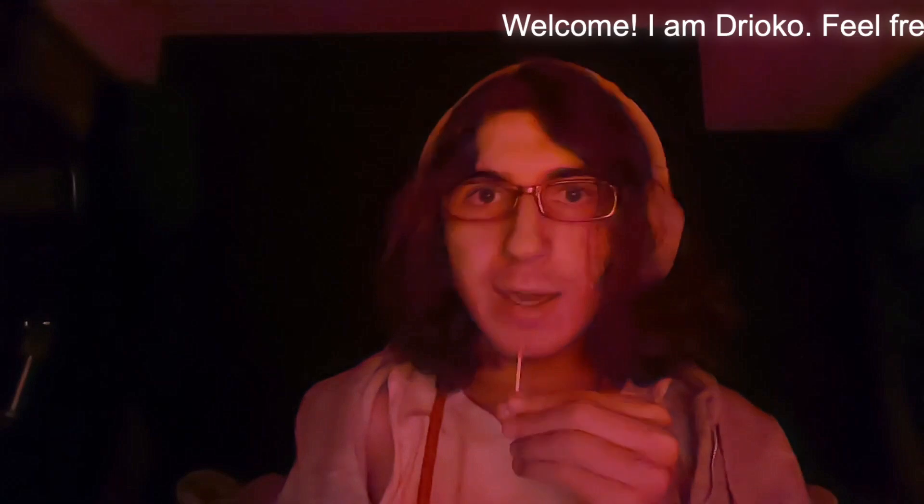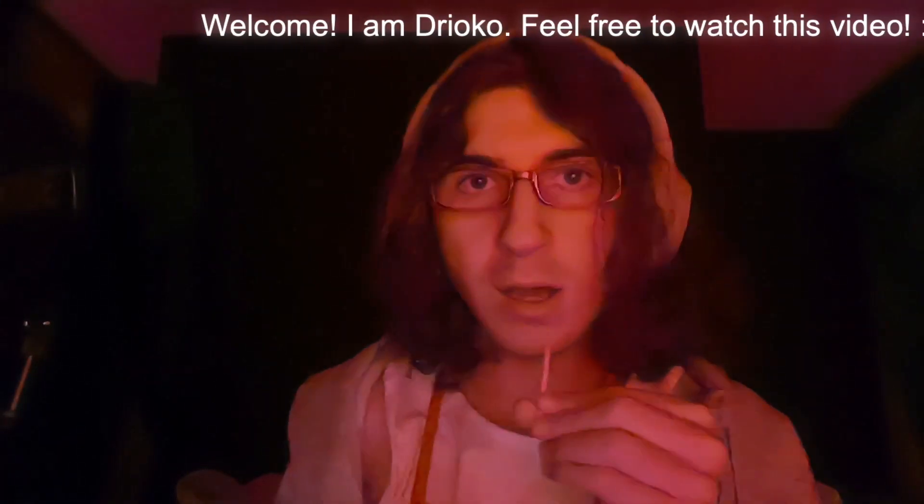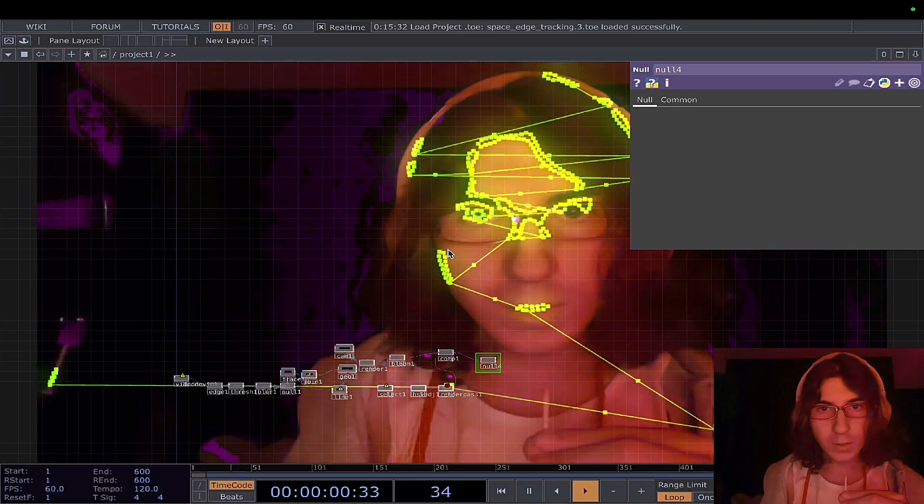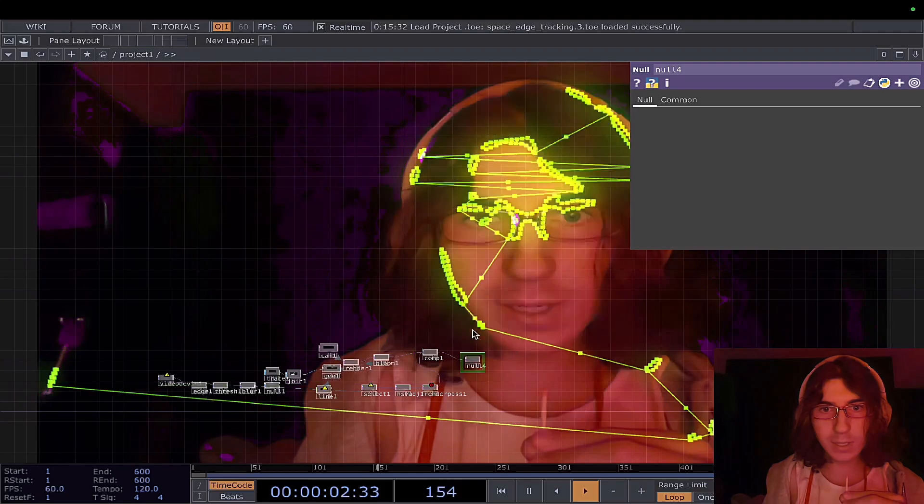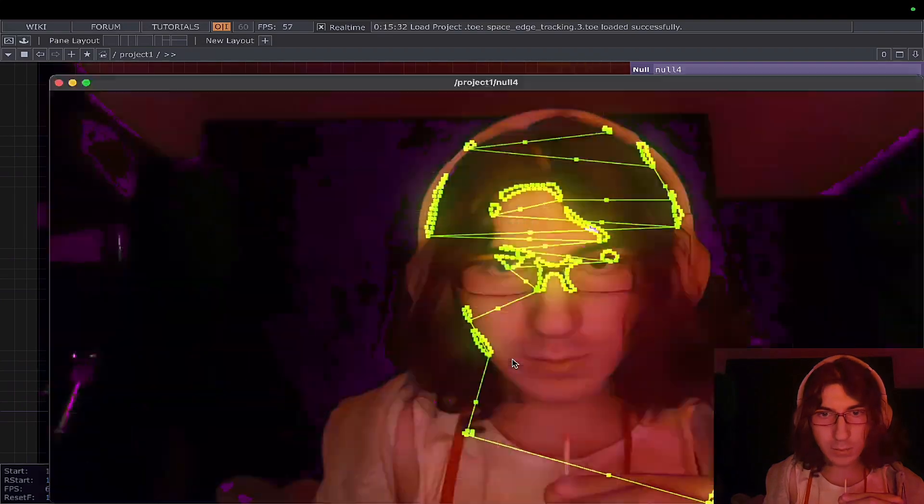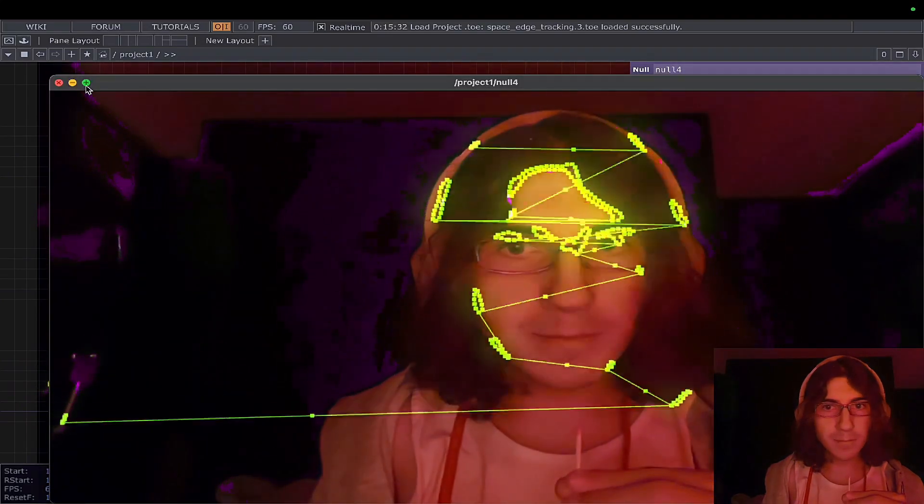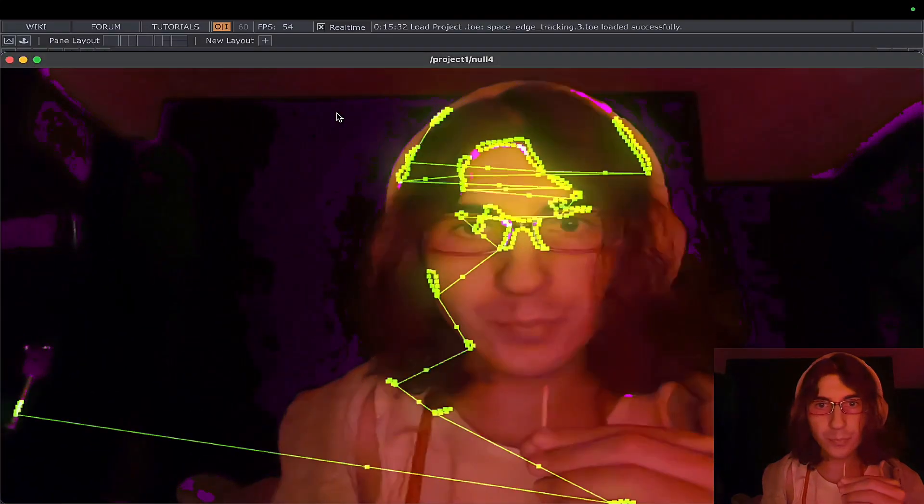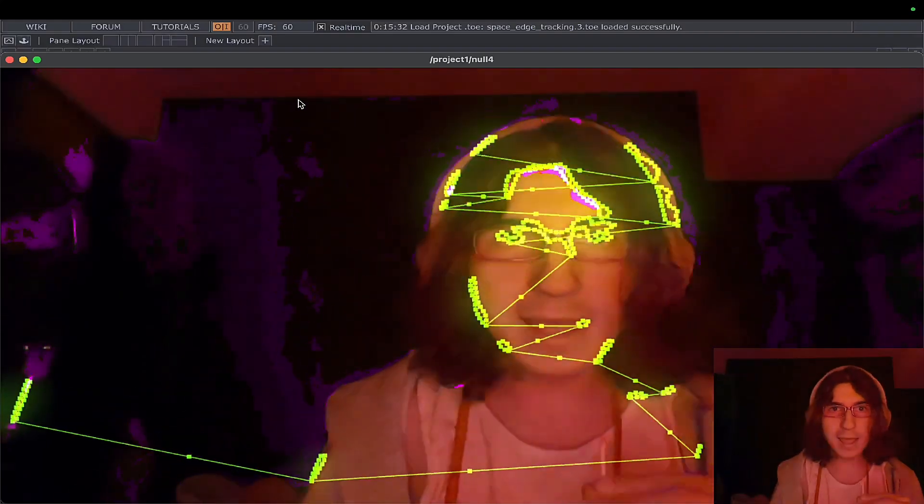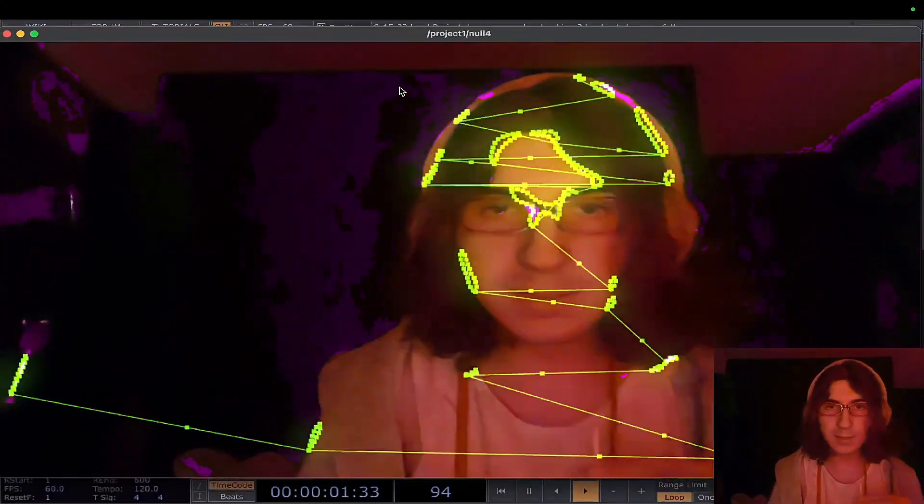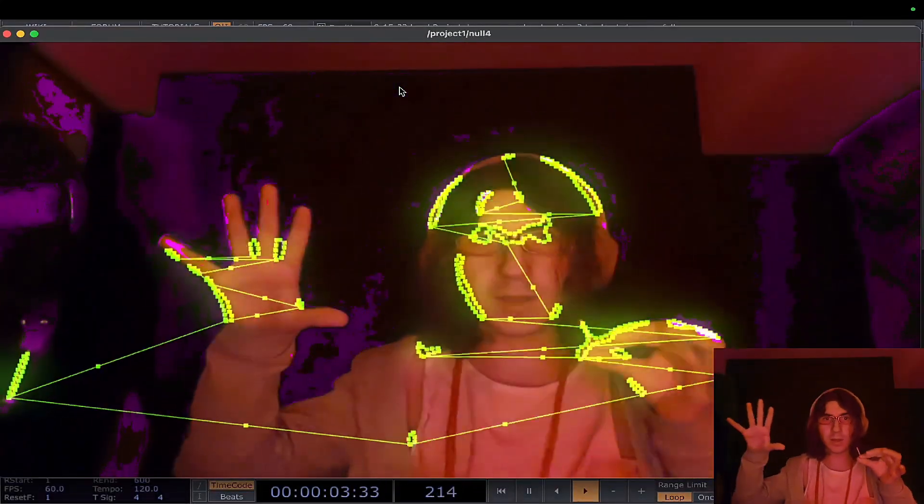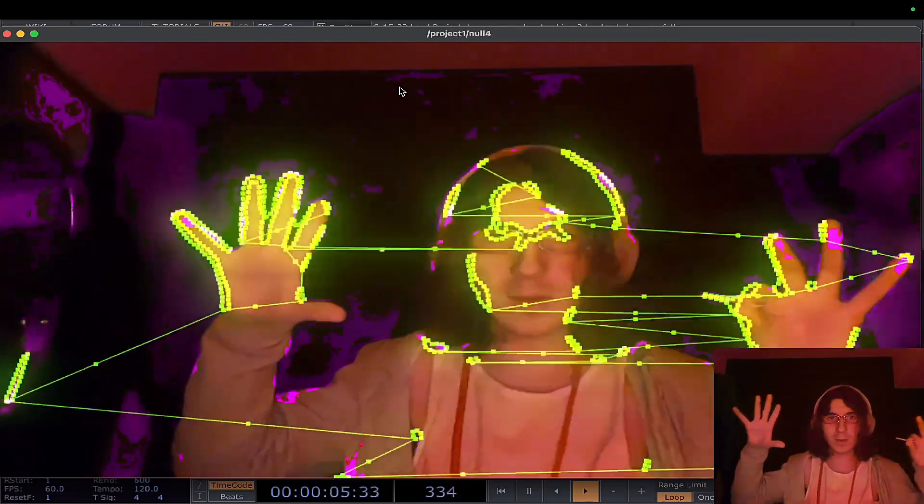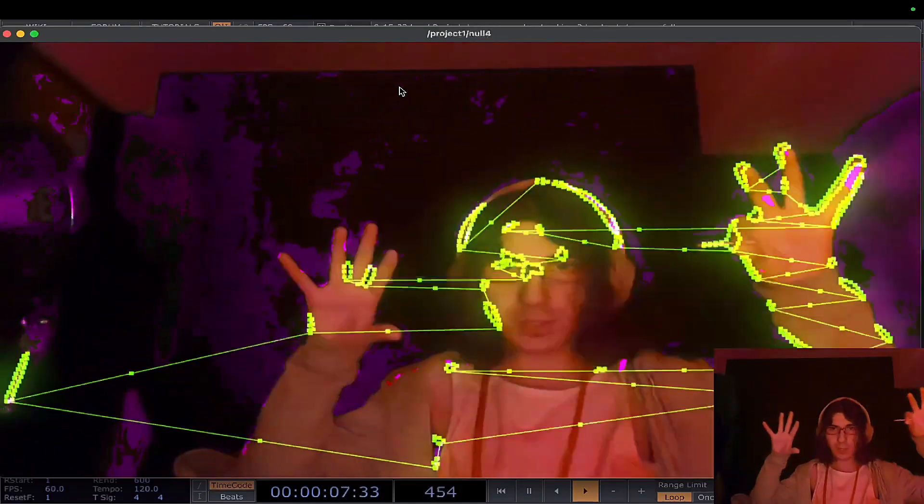I'm going to showcase a project that I've been working on. Let's get into it. As we can see here, this project basically gets edges, calculates dots, and calculates distance between the dots.